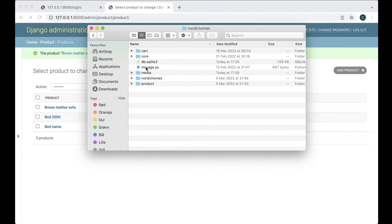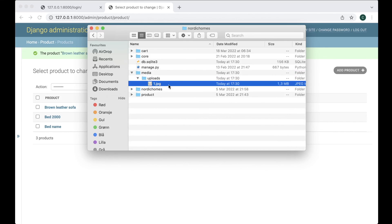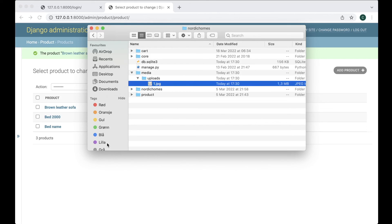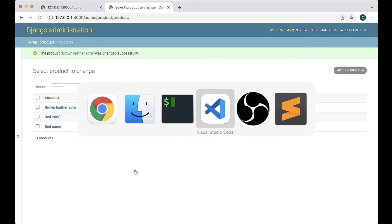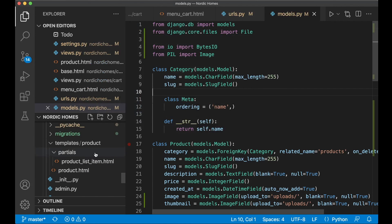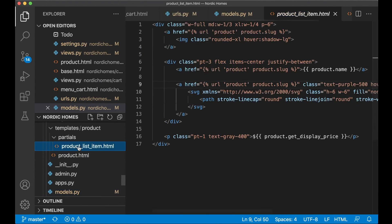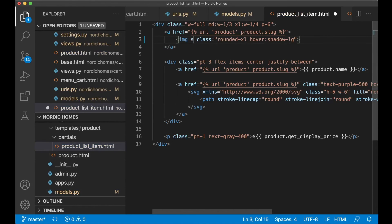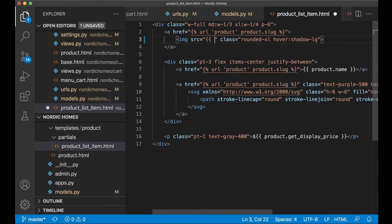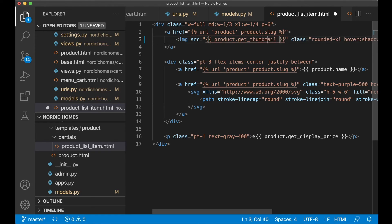And then if I go to the root you will see that we have a new folder here. Media. And then uploads. And then there we have the new image. This is just the full size because we haven't generated the thumbnail yet. So to do that, so now we need to go to the front page. So product_list_item where we show this demo image. Here we can say src. And then we just say product.get_thumbnail. So now we use the function we just created. And save.